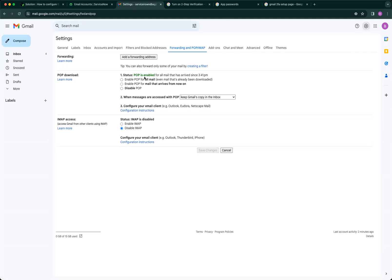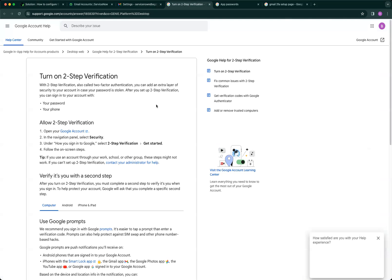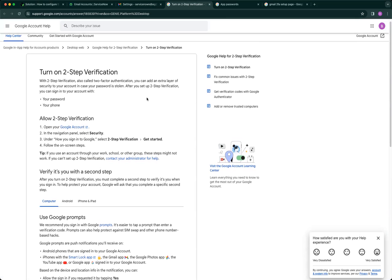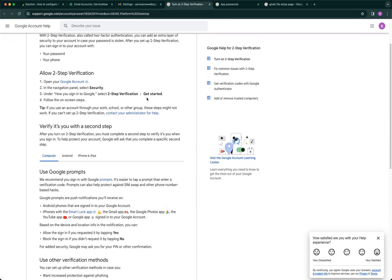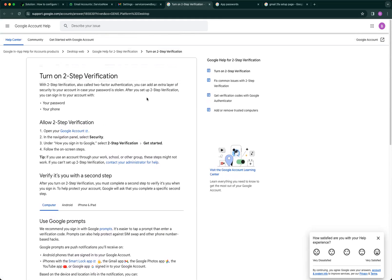The next step is to turn on two-step verification. After you turn on two-step verification, use either email as your two-factor authentication or SMS.